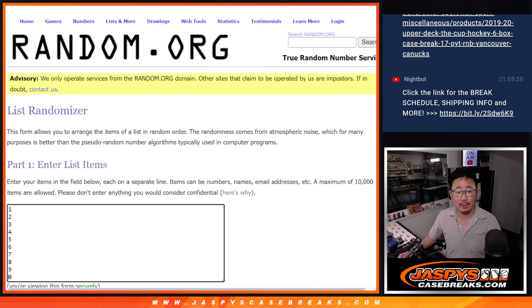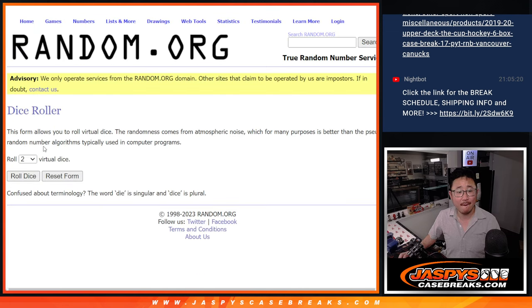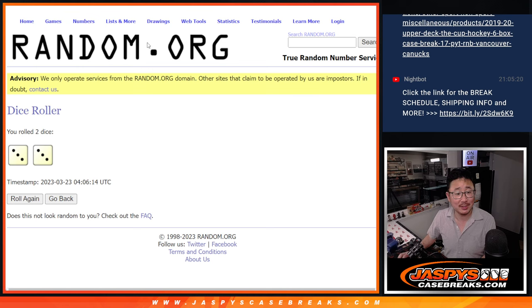Big thanks to this group here. Thanks to the numbers right over there. Let's do it. Let's roll it. Randomize it.